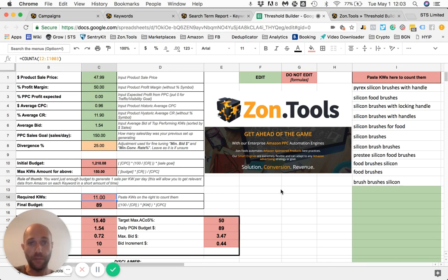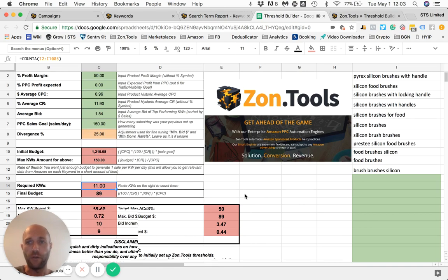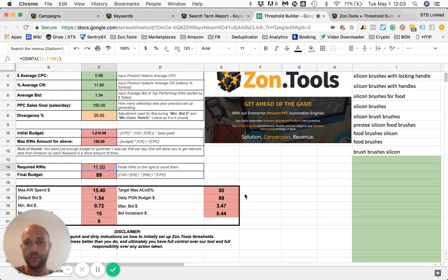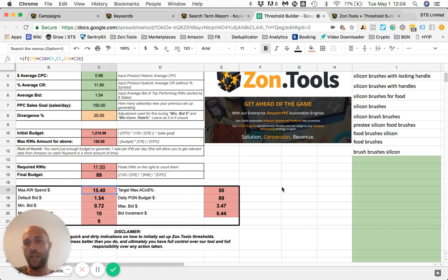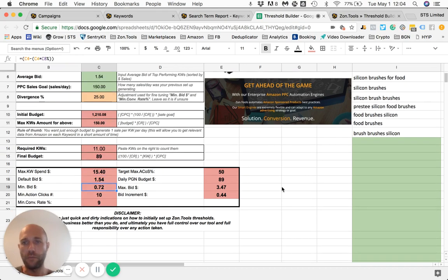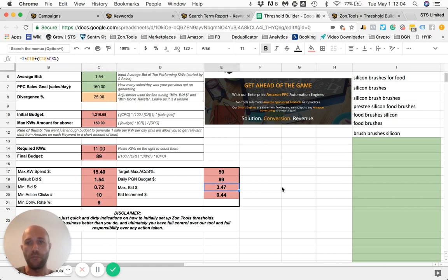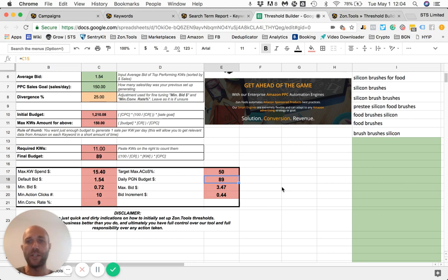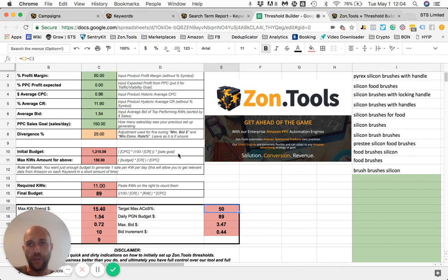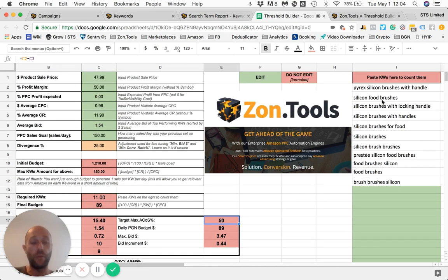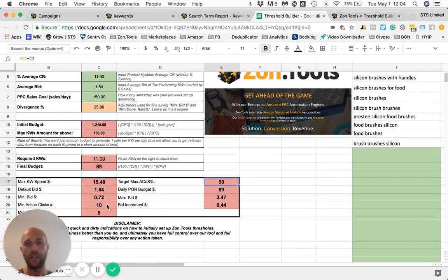As you see, this counts 11 terms. And the next step is to check what our form tells us. So because we have only 11 keywords, our advised daily budget will be only about $90. The maximum spend would be about 15.40. Our default bid 1.5, minimum bid 0.72, minimum action click 10%, minimum conversion rate we should put 9, bid increment 0.44, maximum bid 3.47, and daily budget 89, and maximum ACOS 50. So based on the historic data that we have and based on the amount of keywords that we want to start with, which are the highest volume keywords within our threshold, the threshold builder as an output gives you this.